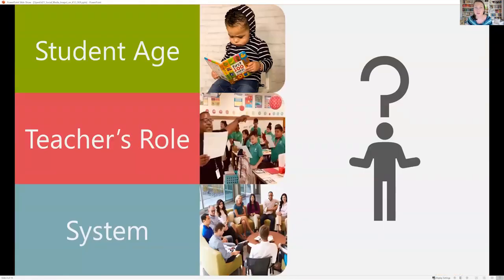I wanted to understand what drives these cultural differences. I identified some drivers and they fell into three categories: students' age, teachers' role, and the system.